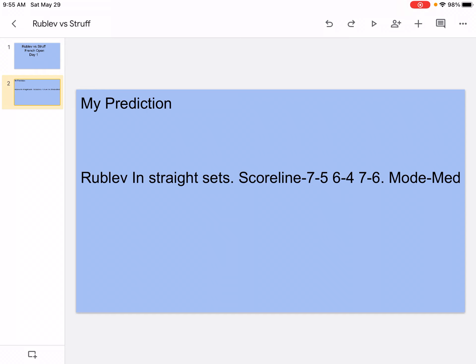Jan-Lennard Struff is a power baseline player. He has a strong serve, good forehand slice, and a solid backhand. He also has a good volley and he's defeated Wawrinka, Cilic, and Thiem before.